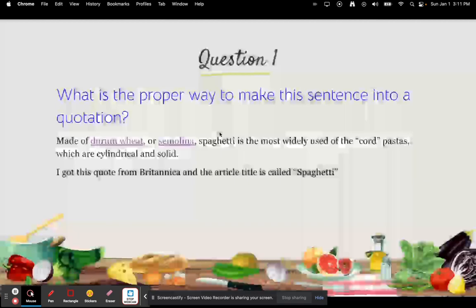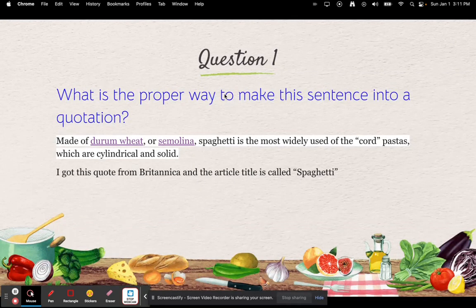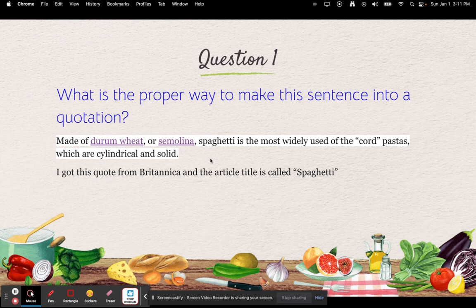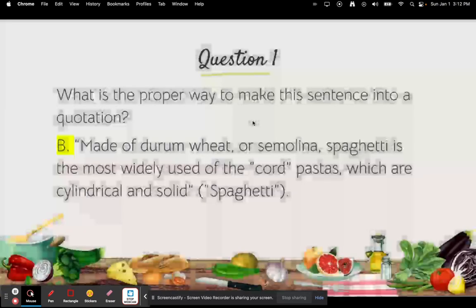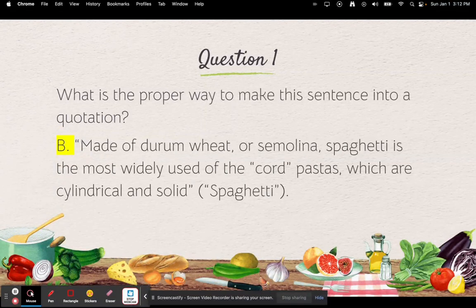Now it's your turn to practice. What is the proper way to make this sentence into a quotation? 'Made of durum wheat and semolina, spaghetti is the most widely used of cord pastas, which are cylindric and solid.' I got this from Britannica and the article title is 'Spaghetti.' The answer is B: open quote, 'Made of durum wheat and semolina, spaghetti is the most widely used of the cord pastas, which are cylindric and solid,' close quote, parentheses, quote 'Spaghetti' quote, parentheses, period.